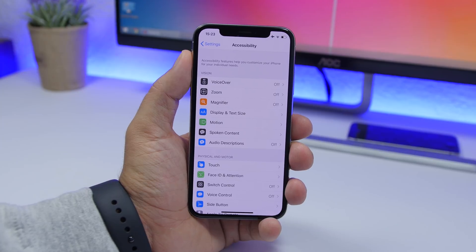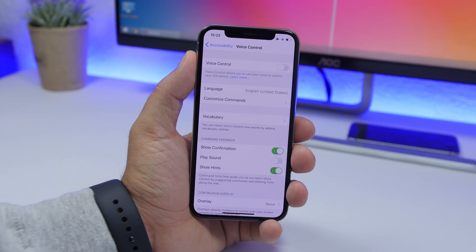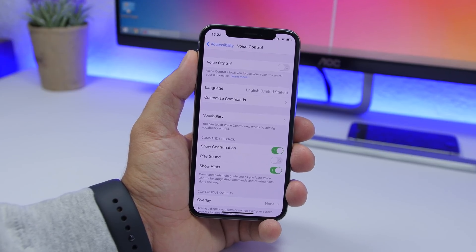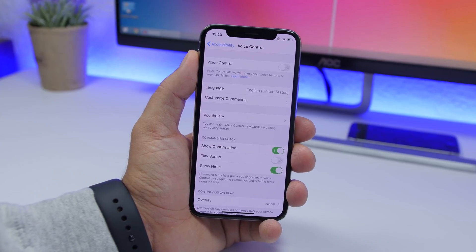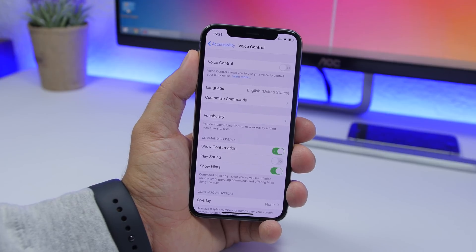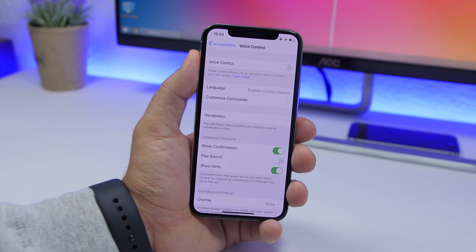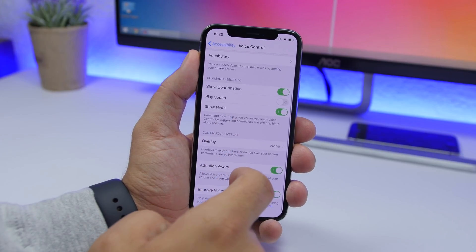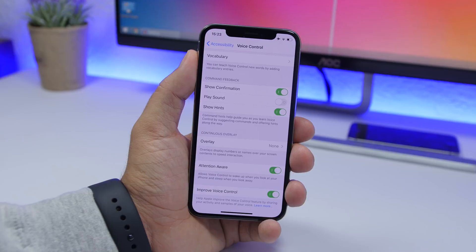Another new feature on iOS 13 is Voice Control, and I've done a video on this — it's really amazing. But if you don't need it, make sure you turn it off. Go to Settings, go to the Accessibility section, and find Voice Control. Turn that off, because keeping it on will decrease the battery life and performance of your device as it works in the background waiting for your commands.